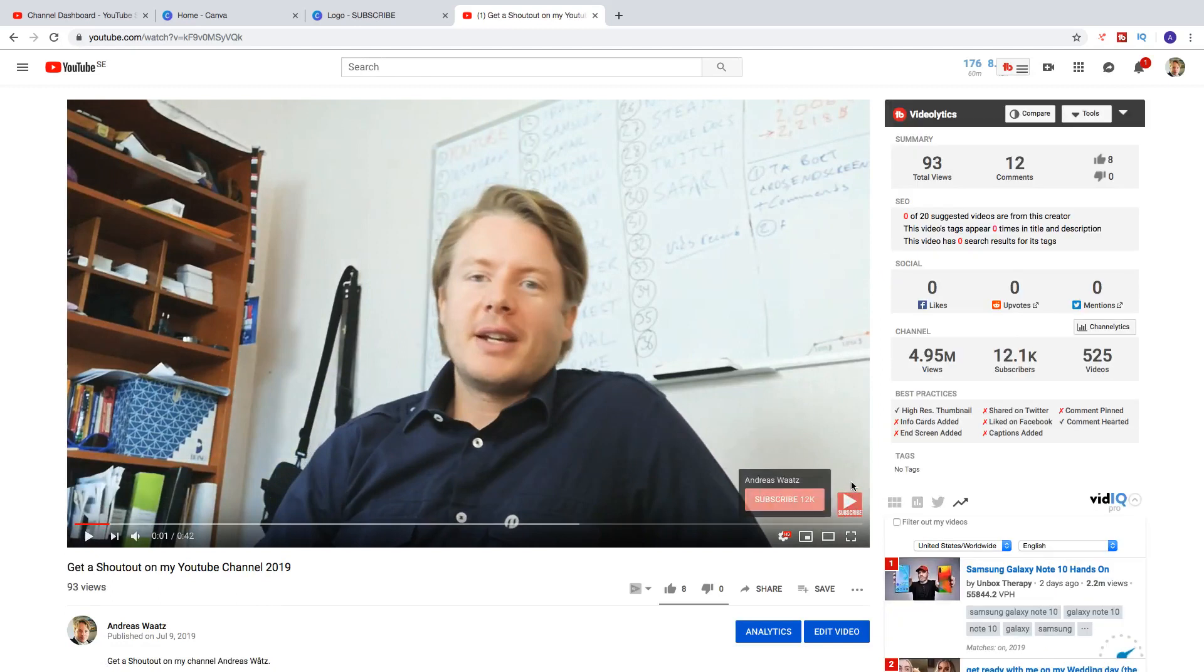Like that. So now we have the new Branding Watermark right here. And this will be shown in the entire video. OK. OK everyone. So this is how you can add a subscription button on your YouTube video in 2019. Also called Branding Watermark. OK.